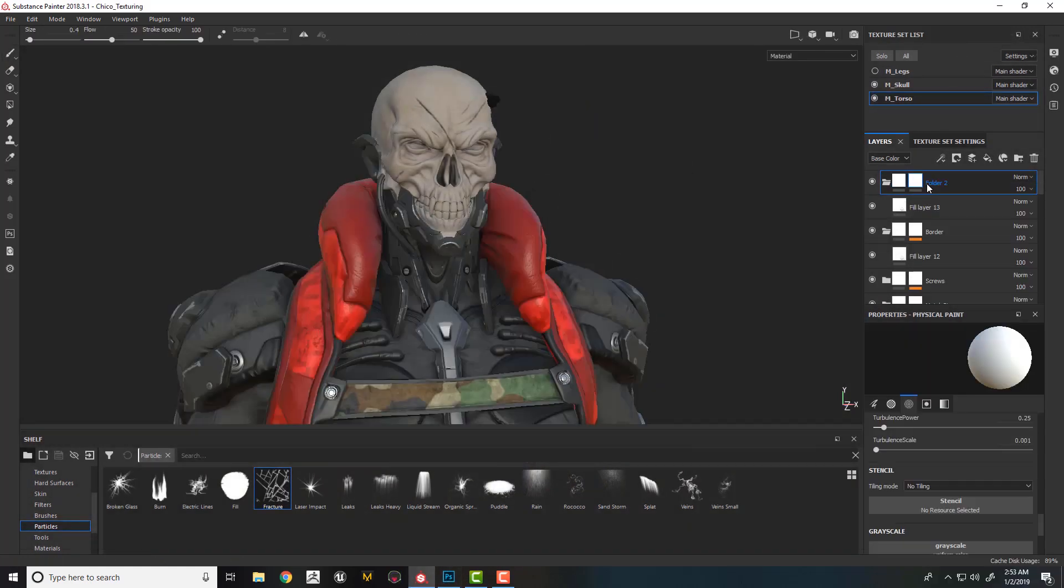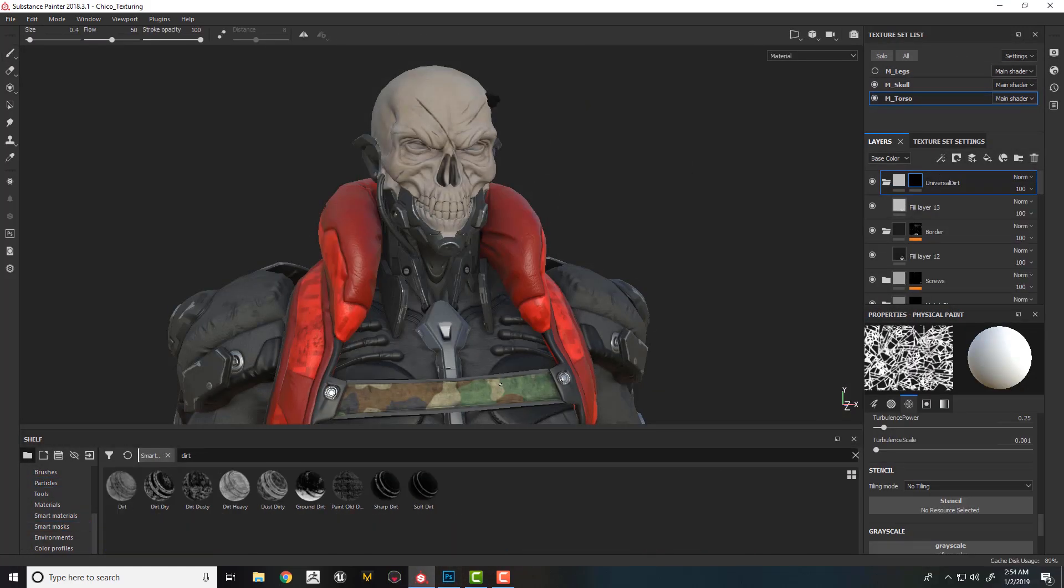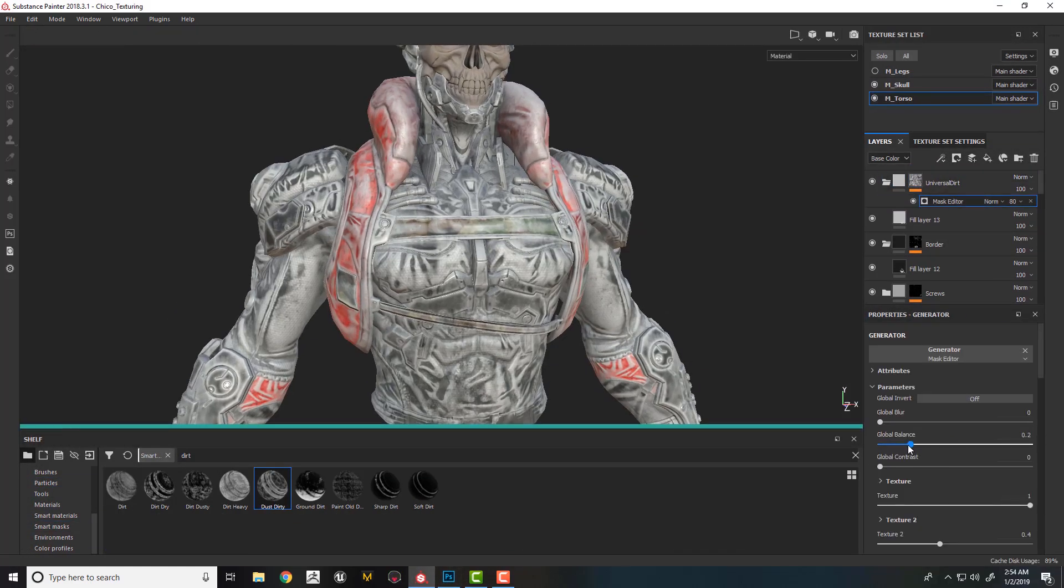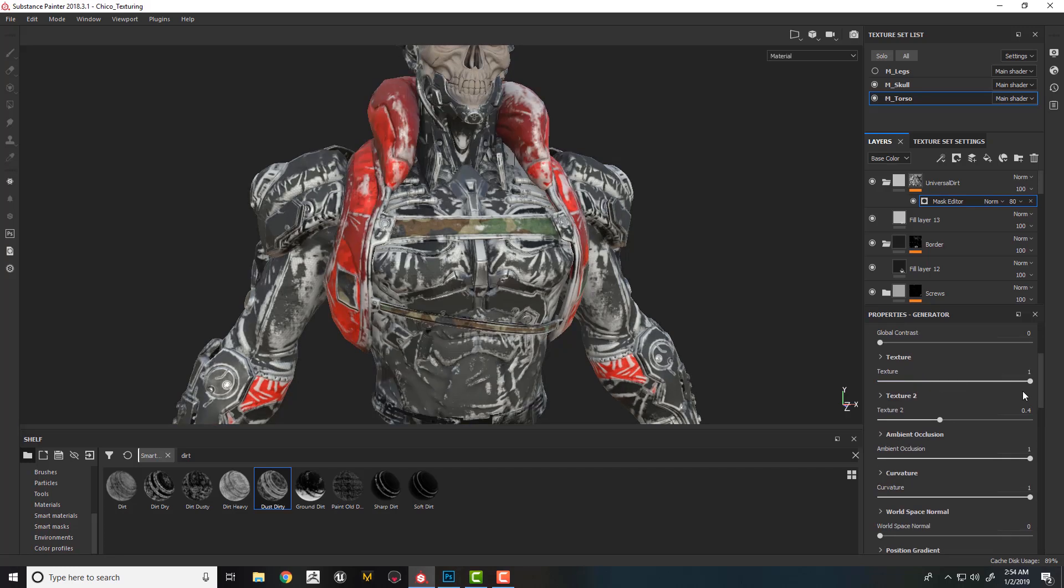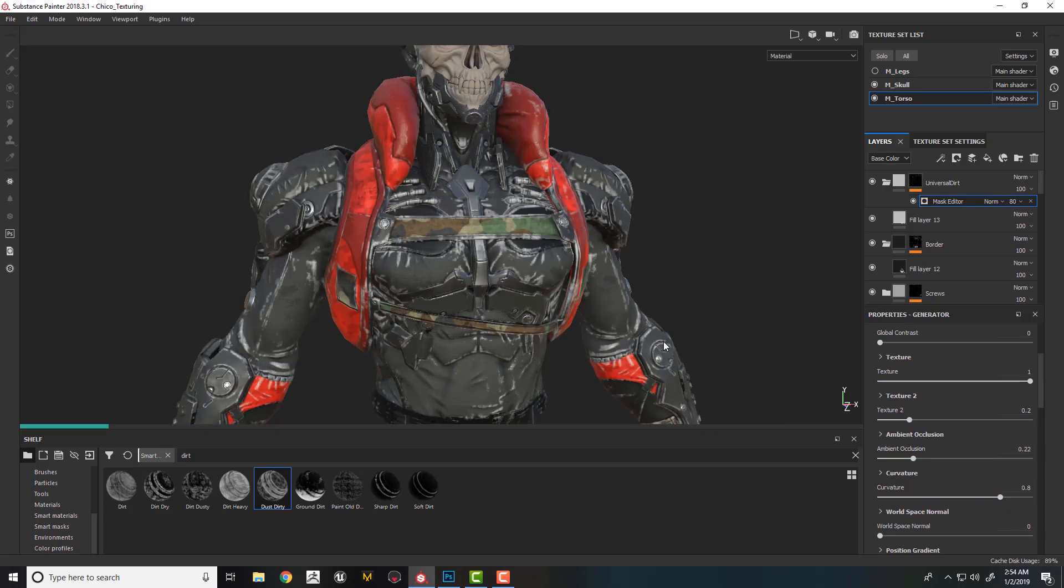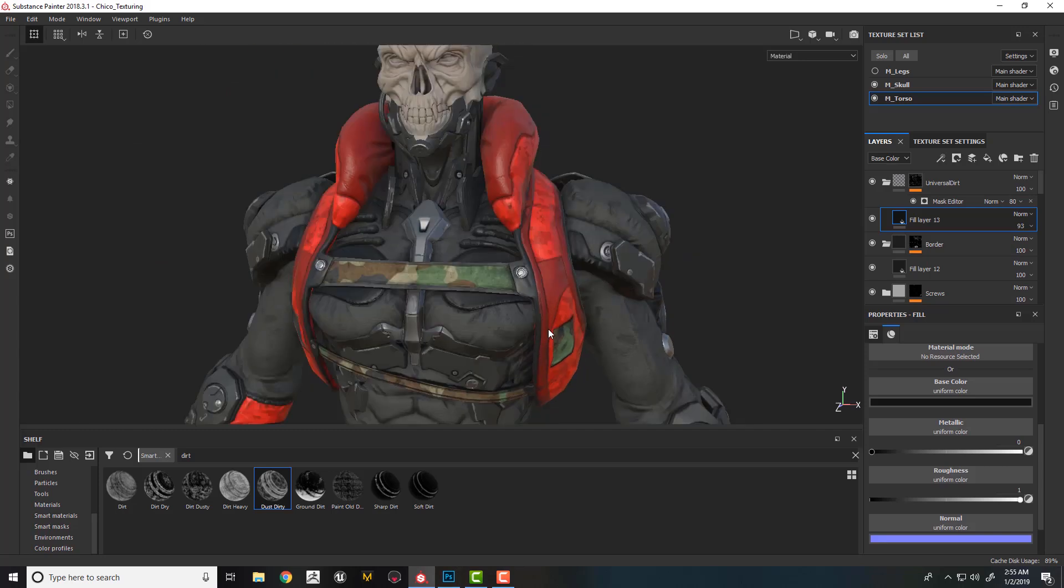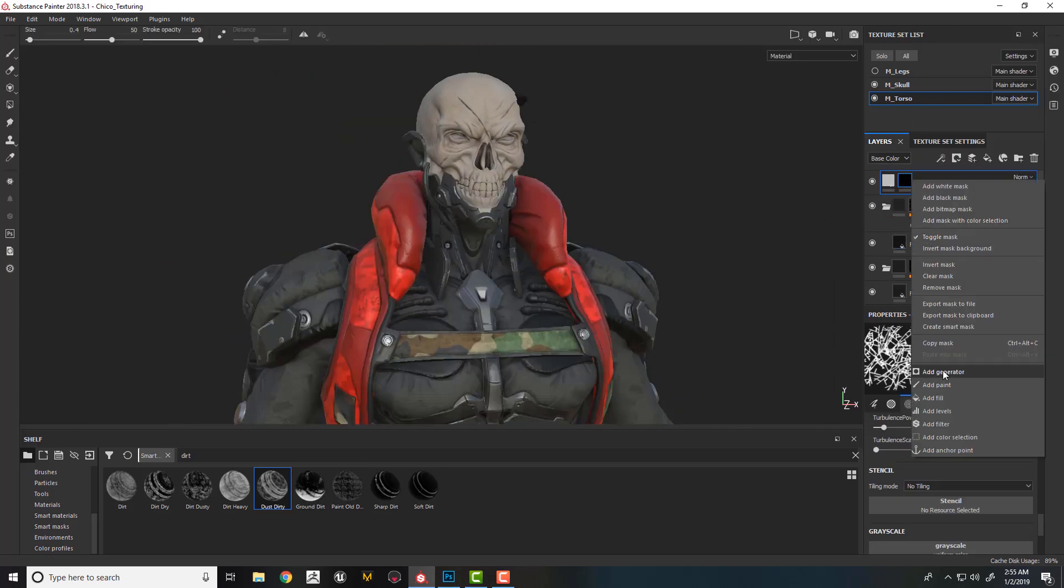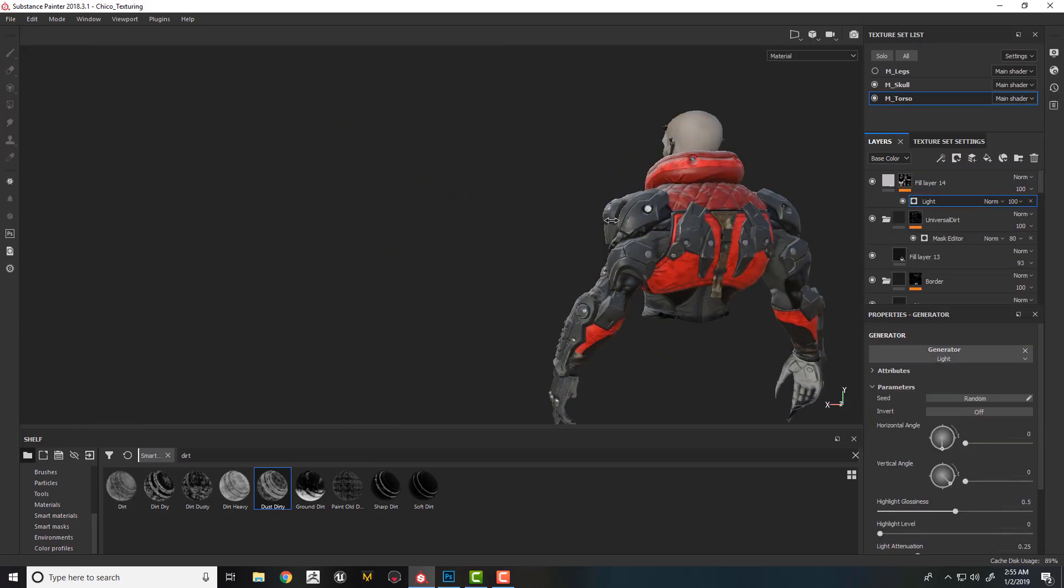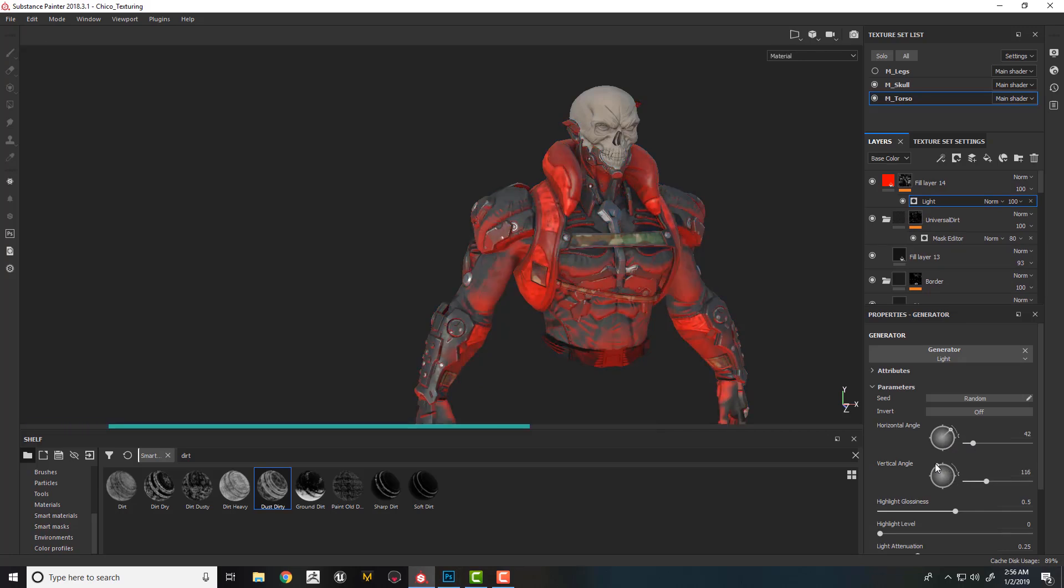After that, we will jump directly to texturing a character, learning how to use layers and masks in a non-destructive way for our own benefit. We will also talk about texturing principles, what makes a textured character look good, and how color values can define how interesting your character looks.